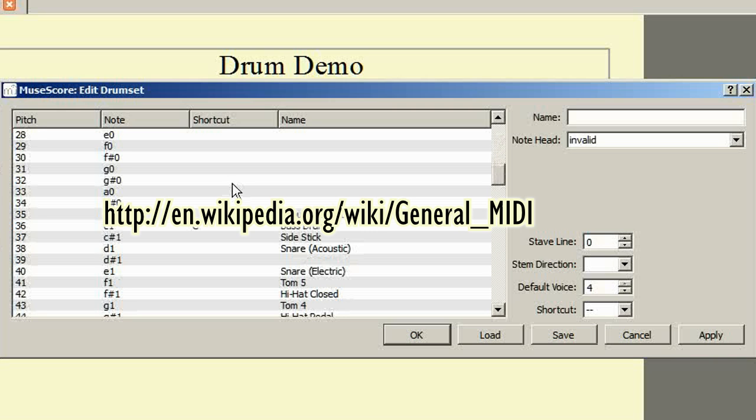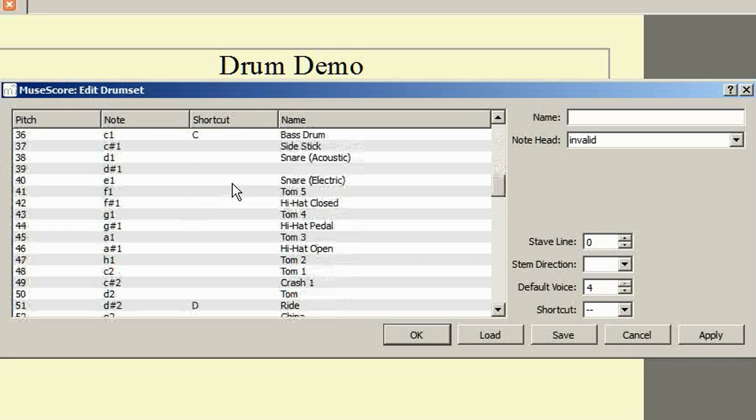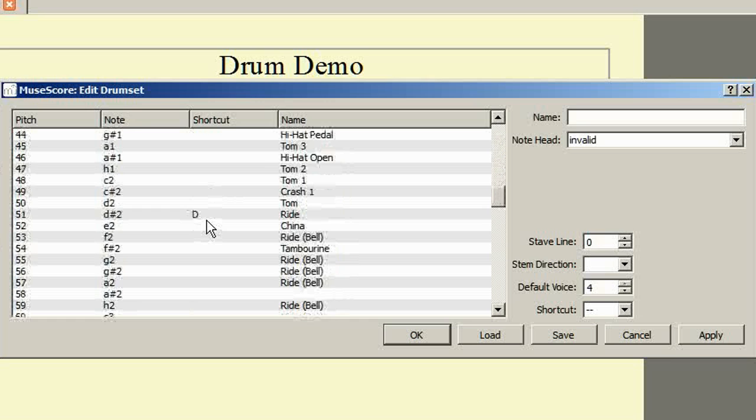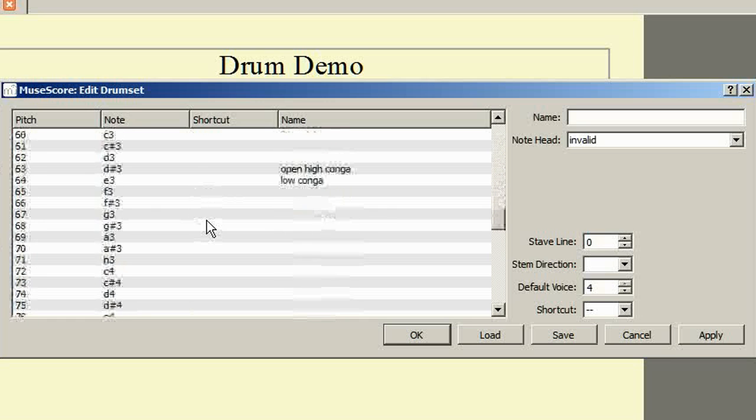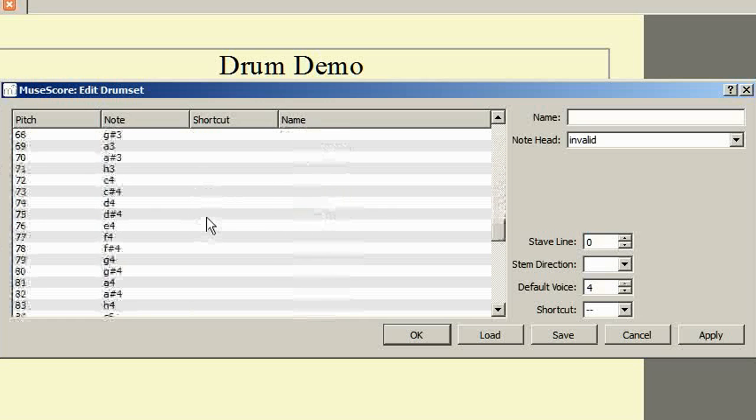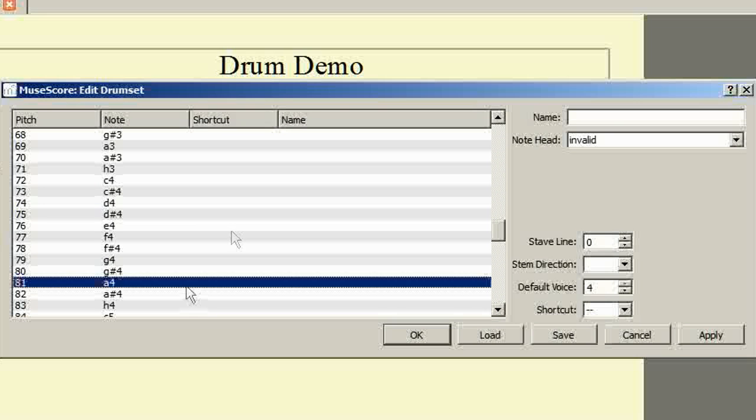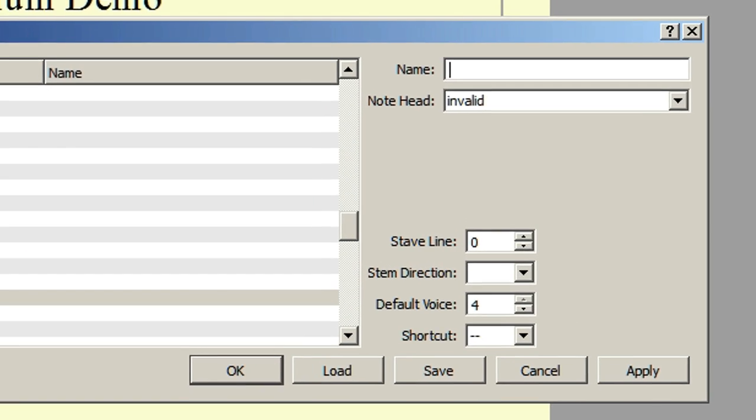I already know that the MIDI note number for the triangle sound is 81, so I am going to scroll down to it, select it and then type its name in the box up the top right.